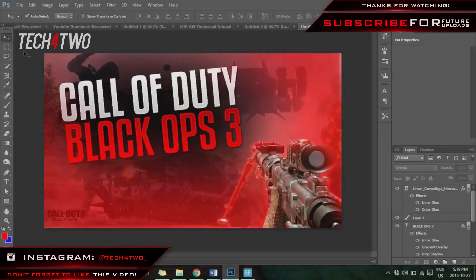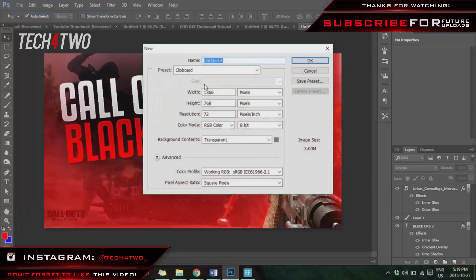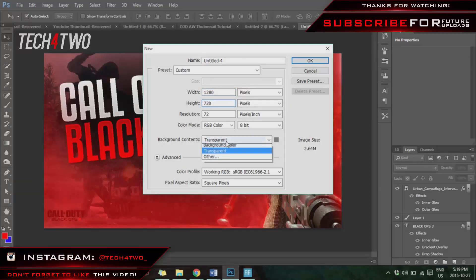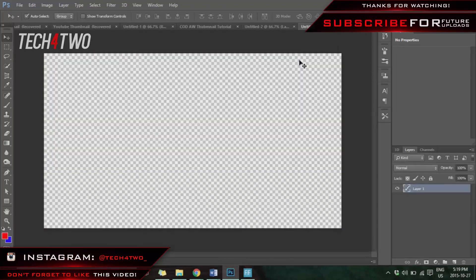Alright guys, let's get into it. First, what you want to do is select File > New and make sure your page looks like mine. Change your width and height to 1280 by 720, then change your background contents to transparent if it isn't already. Name it whatever you want — for me I'm going to do 'Call of Duty Black Ops 3'. Once you've done that, you'll have a checkered background.